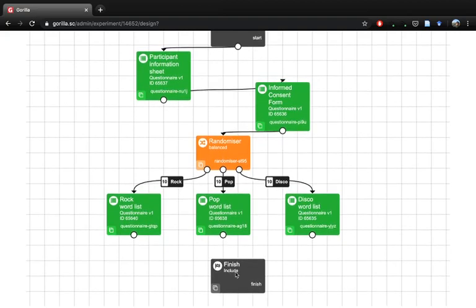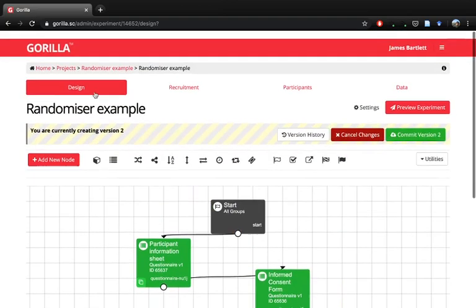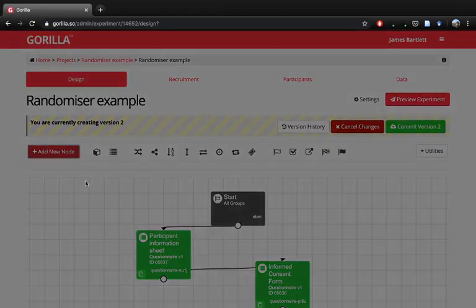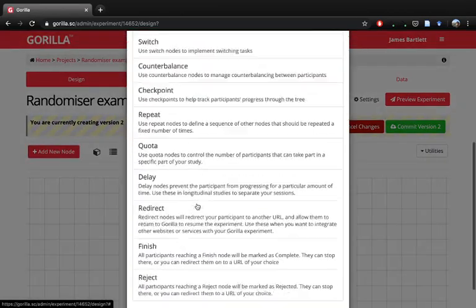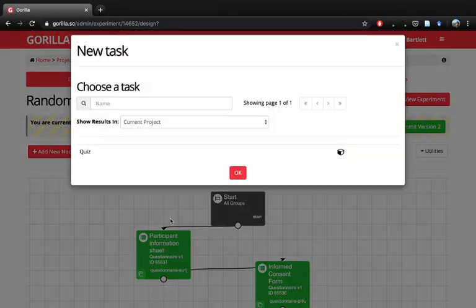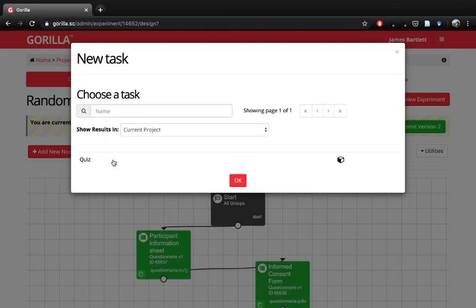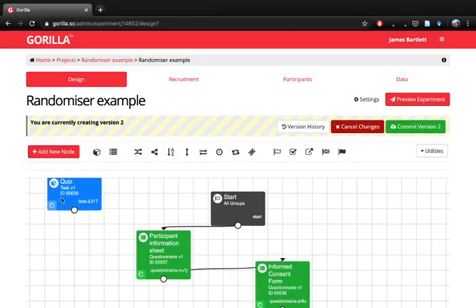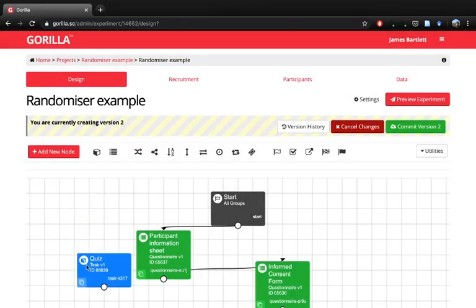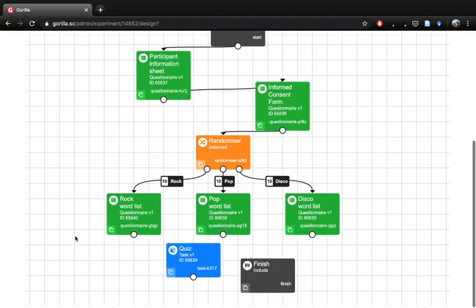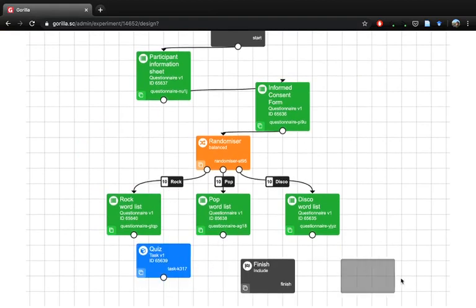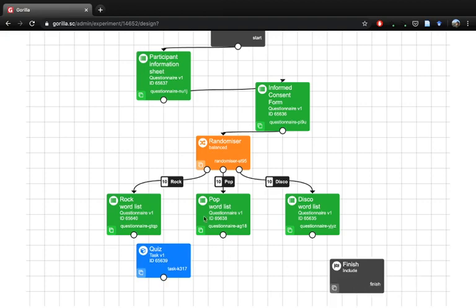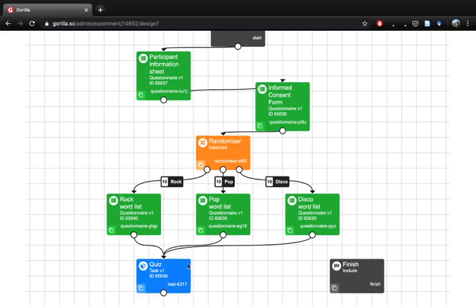Once we have that, we need to add the task. In our three different nodes, the participants complete memorizing a word list while they're listening to different types of music, and then we want to test them on it. We can create a little bit more room here. After they've been in one of our three conditions, we want them being funneled into the quiz, so all three of the nodes want joined into the quiz.